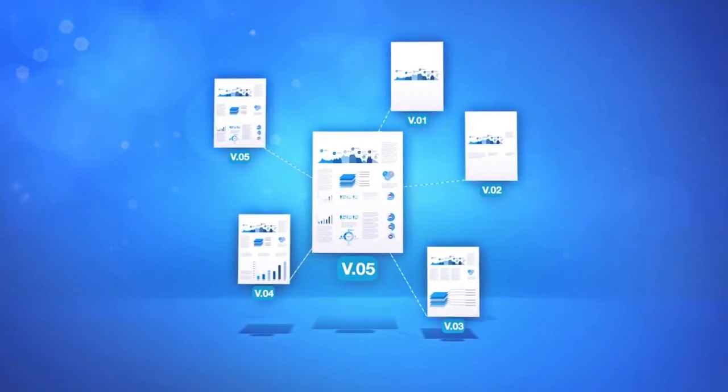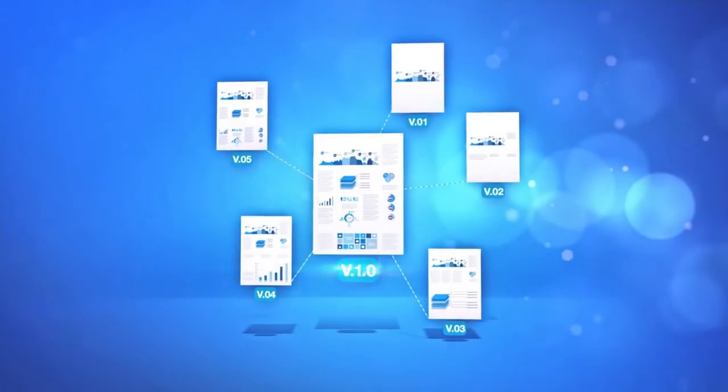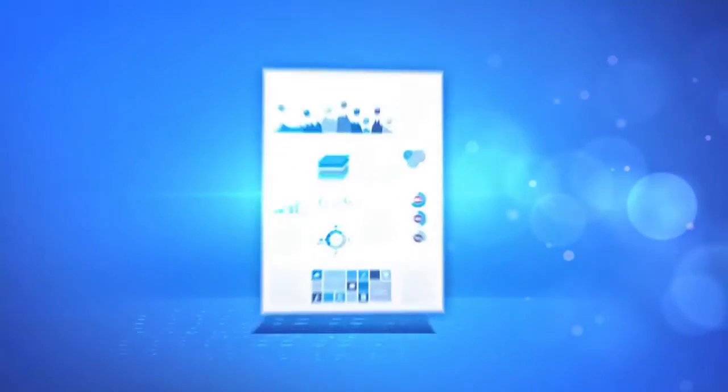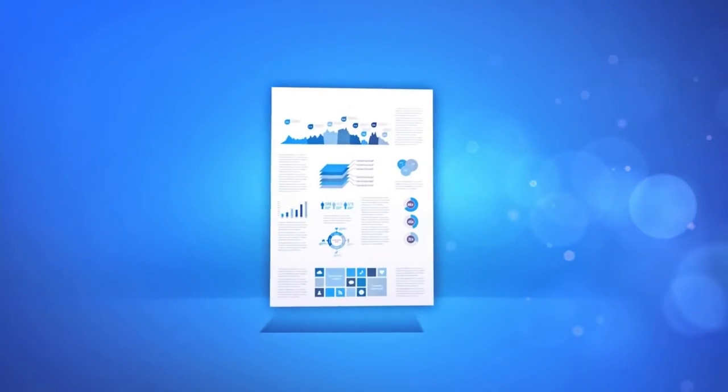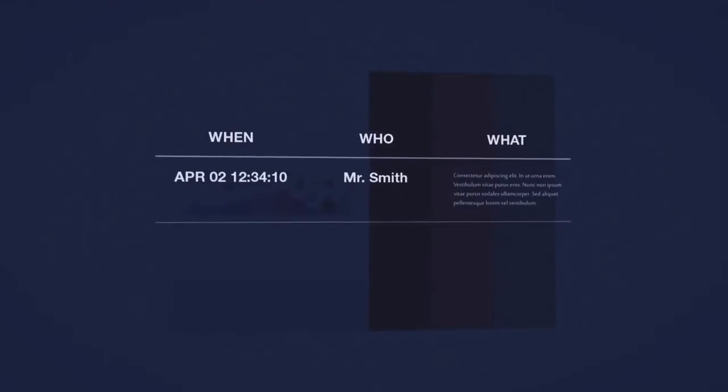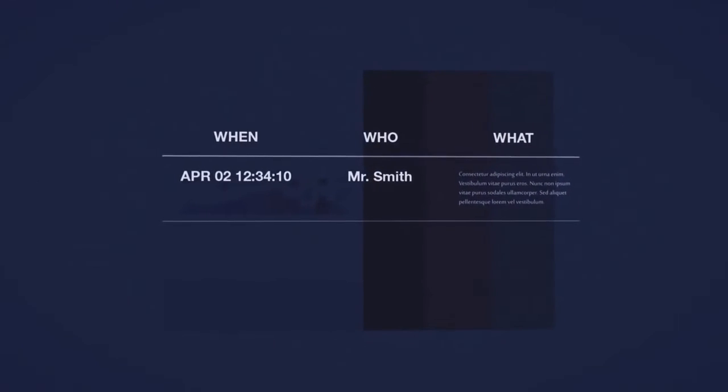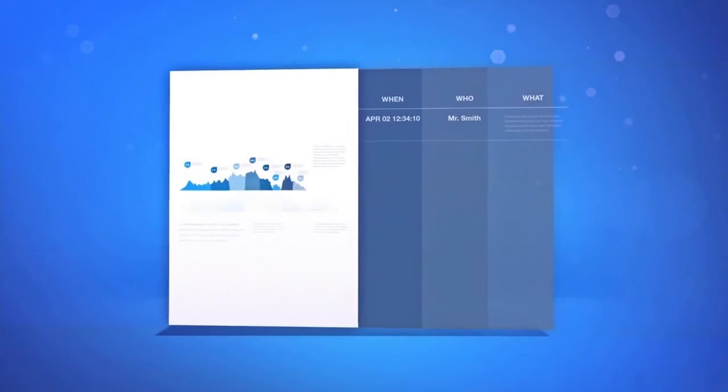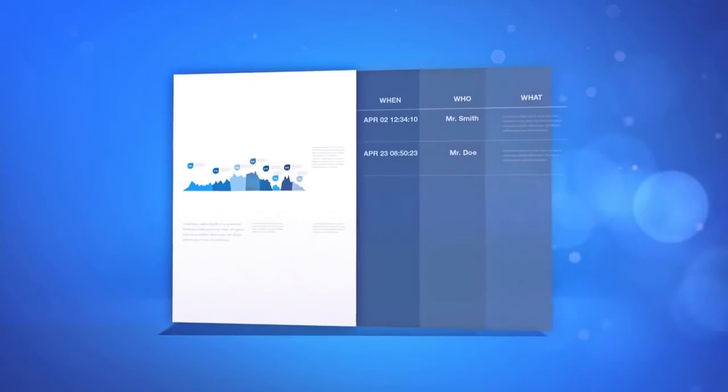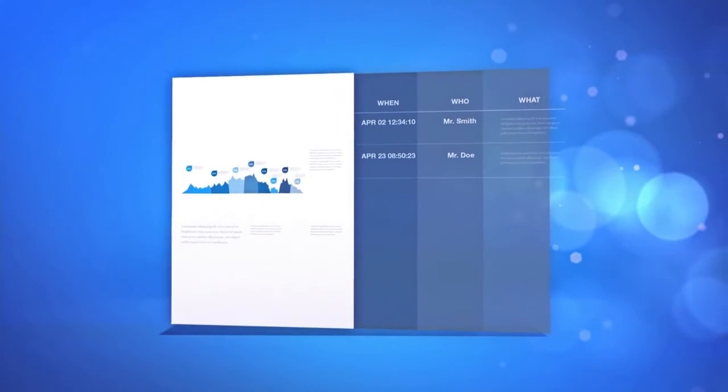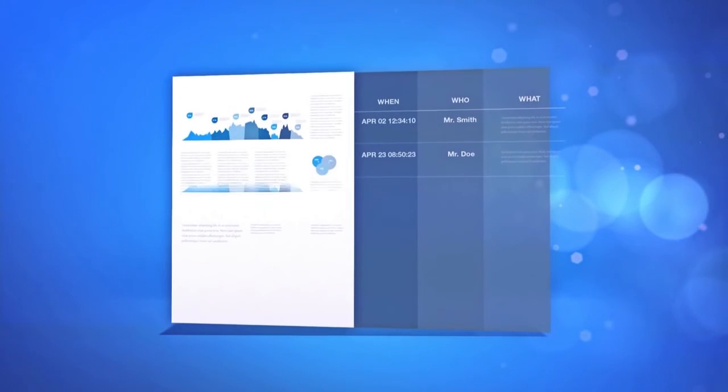By establishing an ECM system, document handling is recorded and offers transparency about what has changed on a document, when, and by whom. This offers seamless collaboration on documents amongst colleagues, and even across different departments.